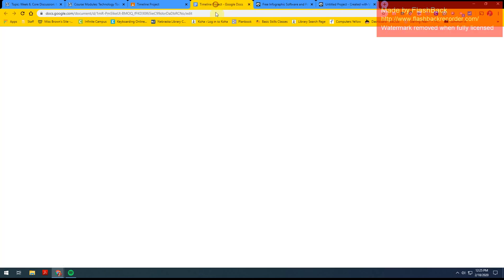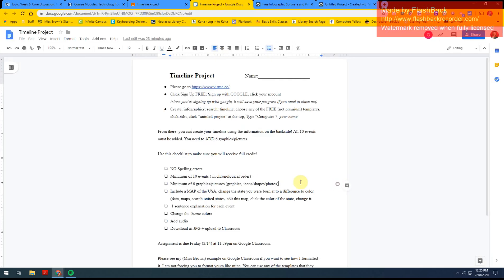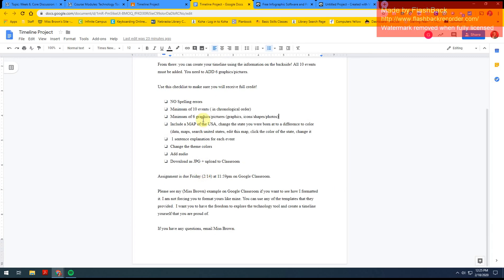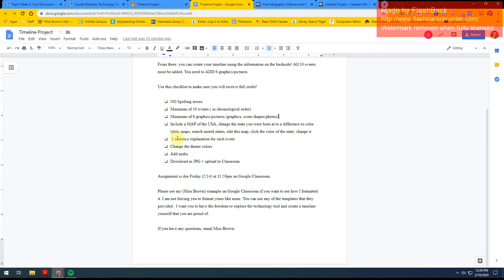So if we go back and we look at our checklist, I had no spelling errors. I had ten events in chronological order. I had a minimum of six graphics or pictures. I included my map, and that's how I explained how it happened. I added a sentence explanation for each event. I changed my theme colors, added audio.